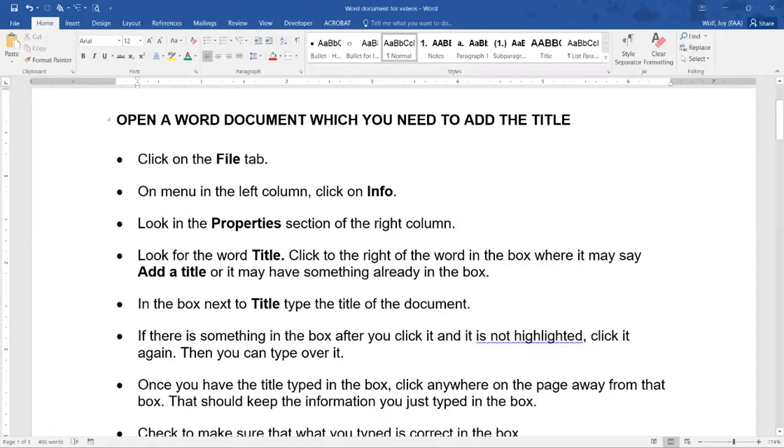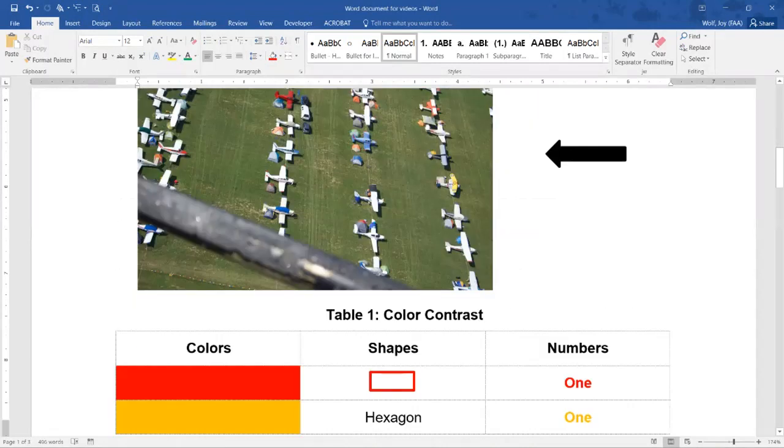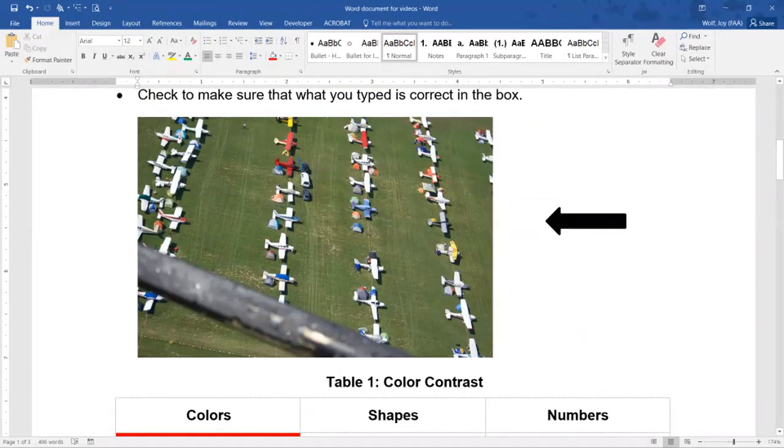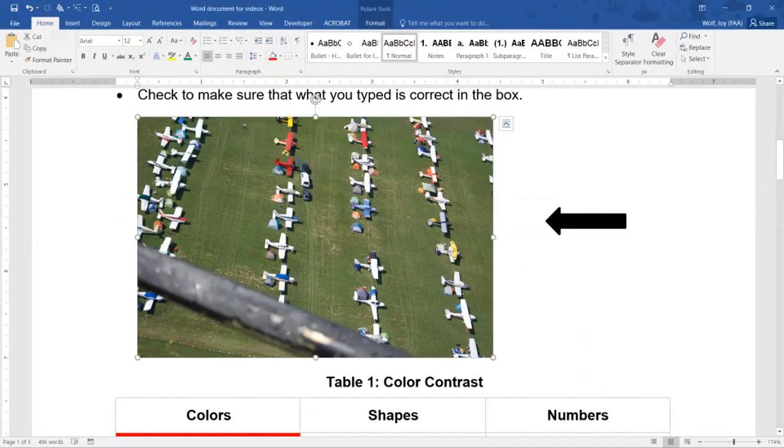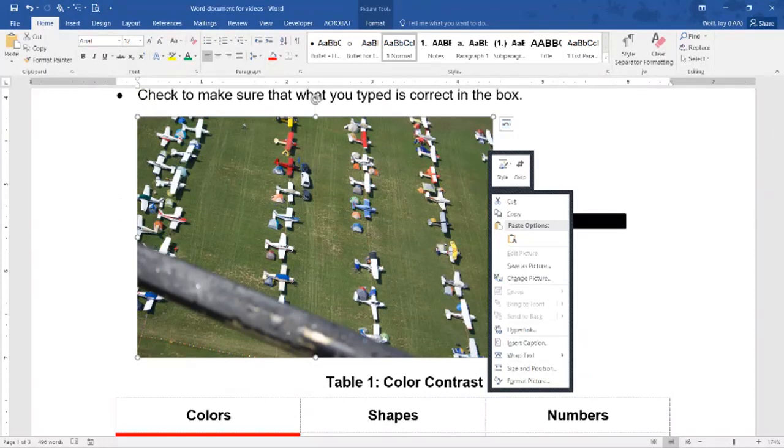So here's my Word document and I'm just going to scroll down until I see a picture, and here's my picture. So I'm actually going to click on it so I know I've got it, so I'll right-click.